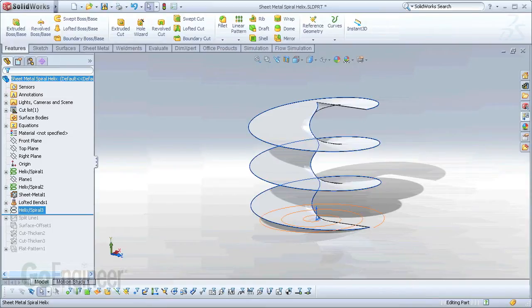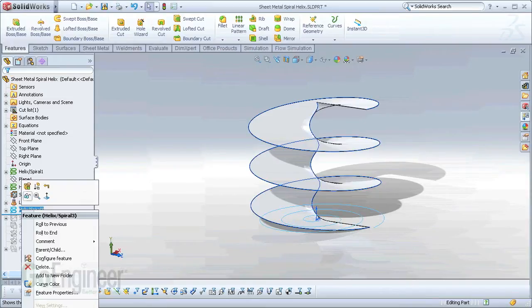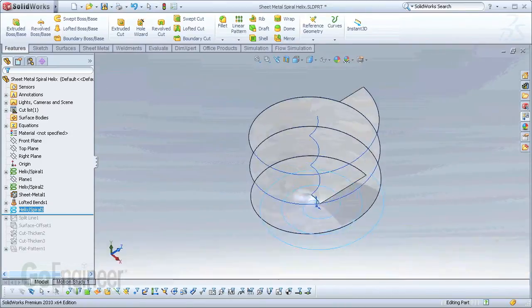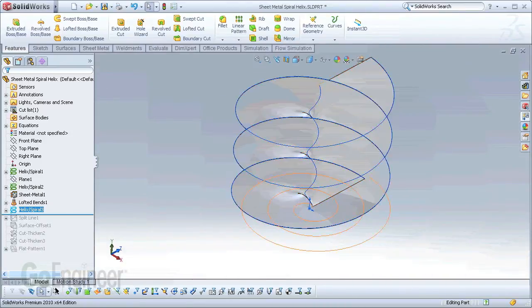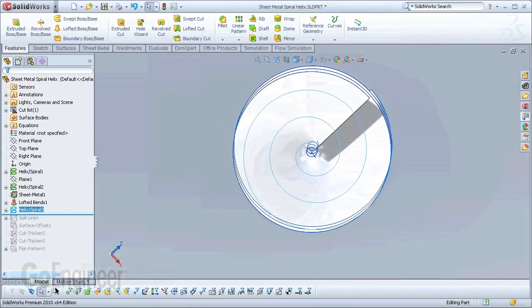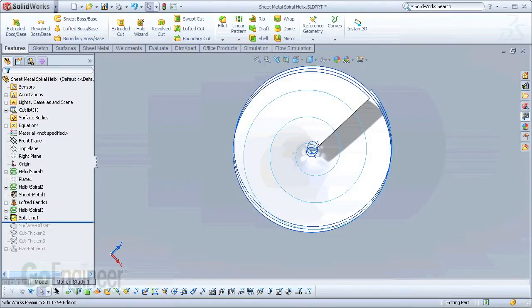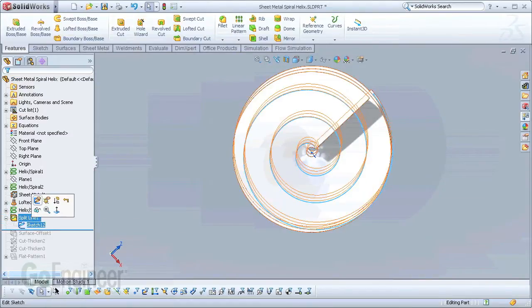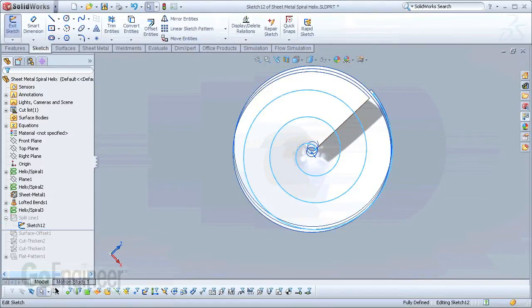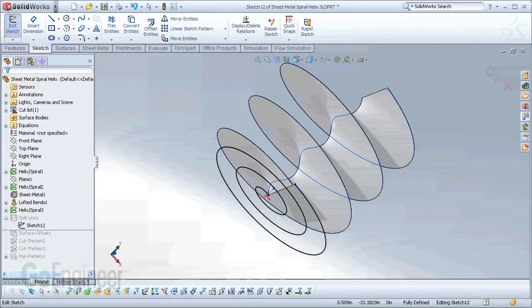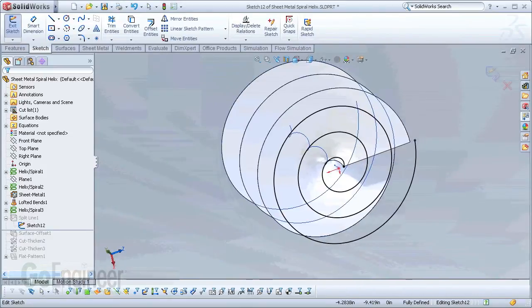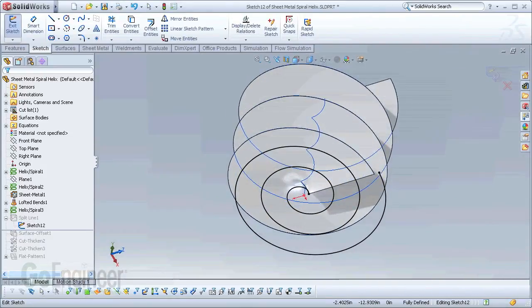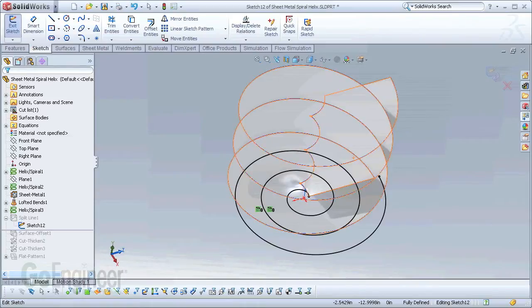So moving forward, the next helix spiral that you see in this tree is actually just a spiral. This spiral curve is going to be converted then into another sketch that I'll project down onto the faces to split the faces up so that I can then start removing some of the faces.